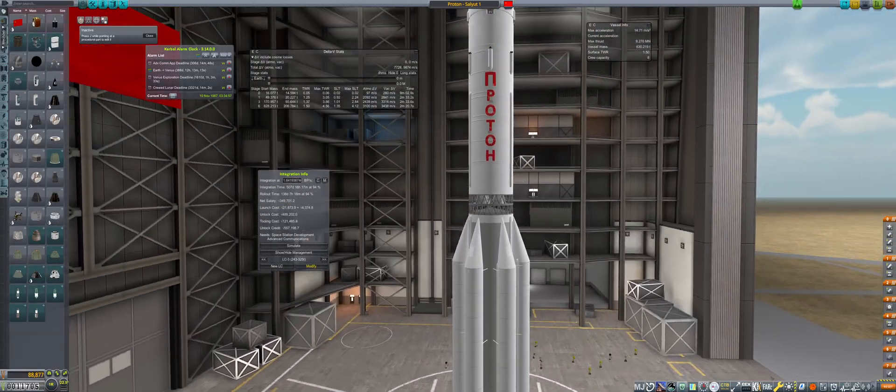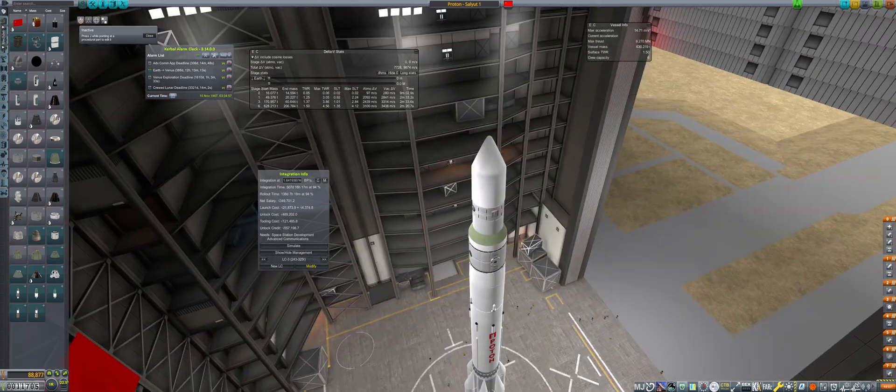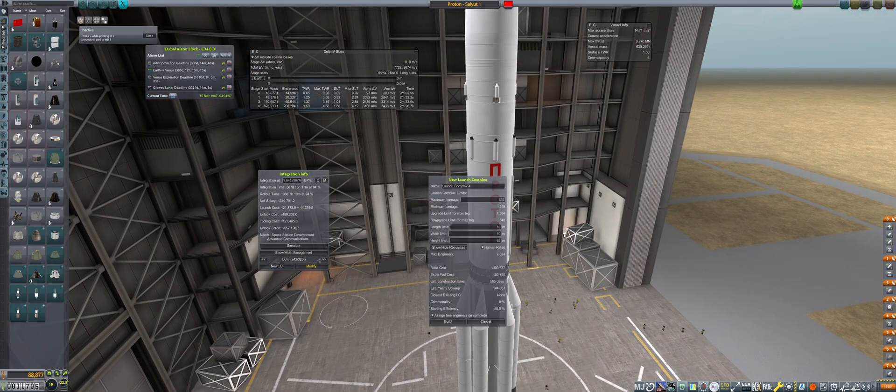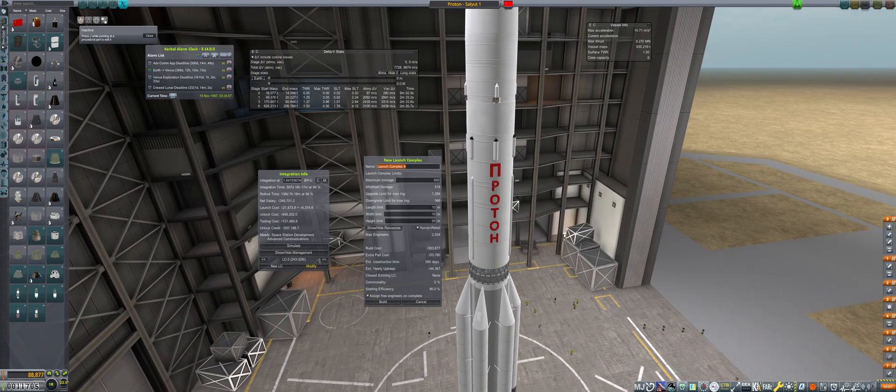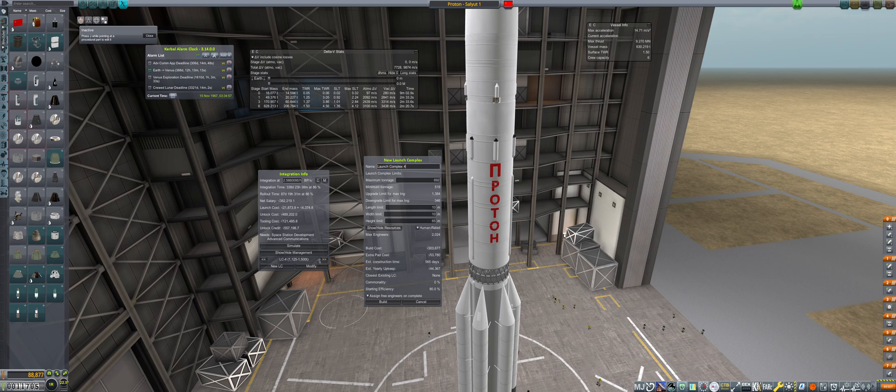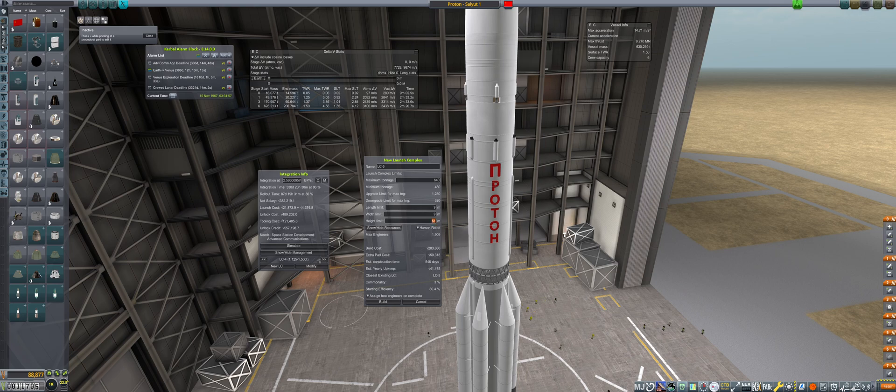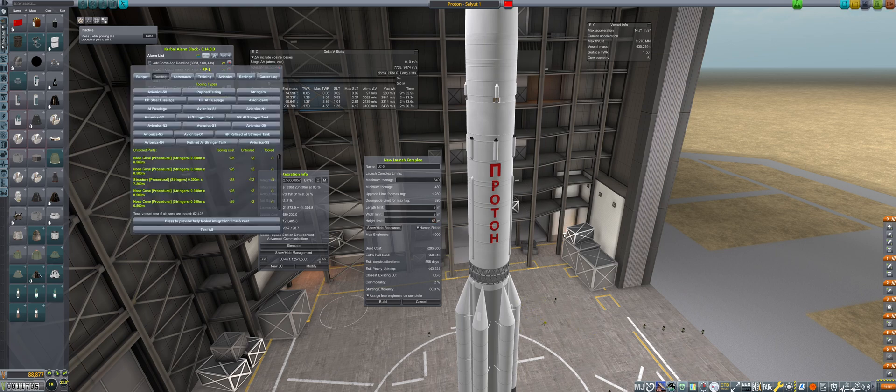Now we may already have an R-56, but I have a soft spot for the Proton. We are going to make a crew rated LC for this and plan to utilize it for the upcoming stations program. This construction will take a year and a half to complete, so we'll check back in with it in two episodes.